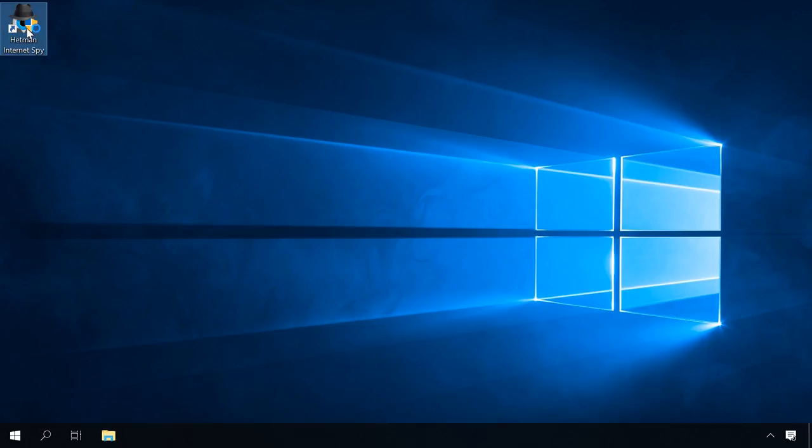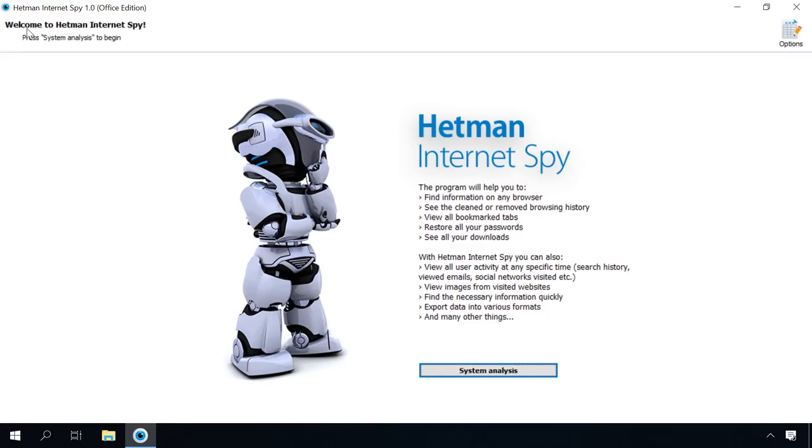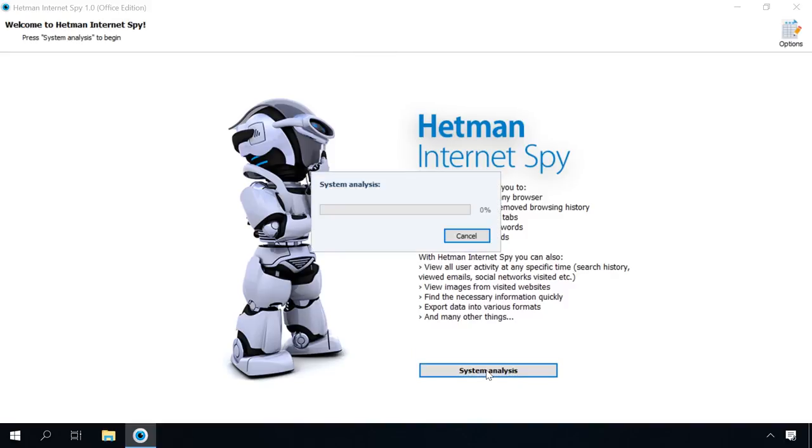To view all this information, run Hetman Internet Spy. You will find the link to the official web page of the program in the description. The interface is very simple and doesn't require having any special skills. In the welcome screen, start the analysis and wait until the program finds all users of this system.